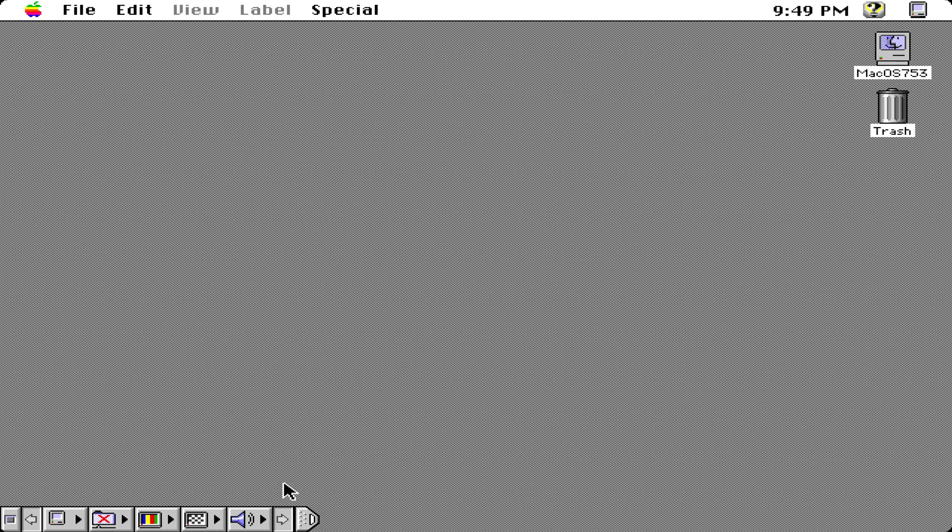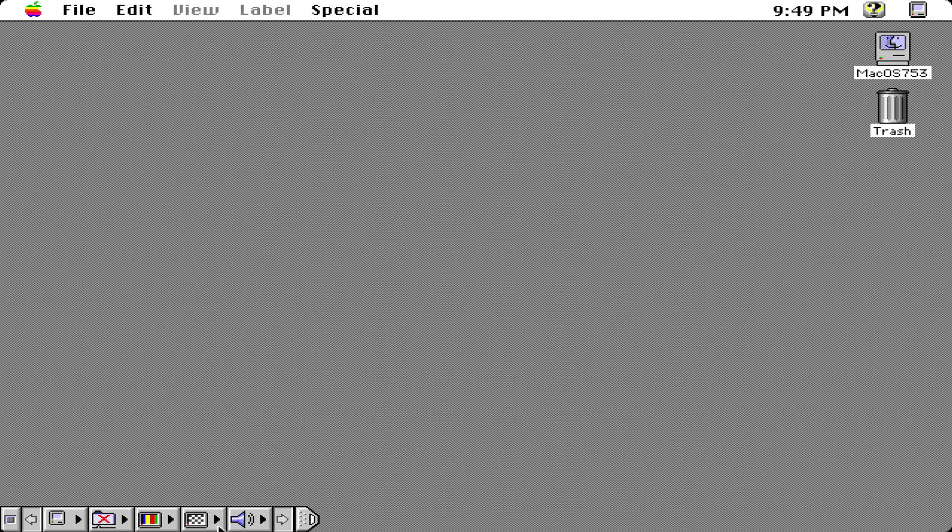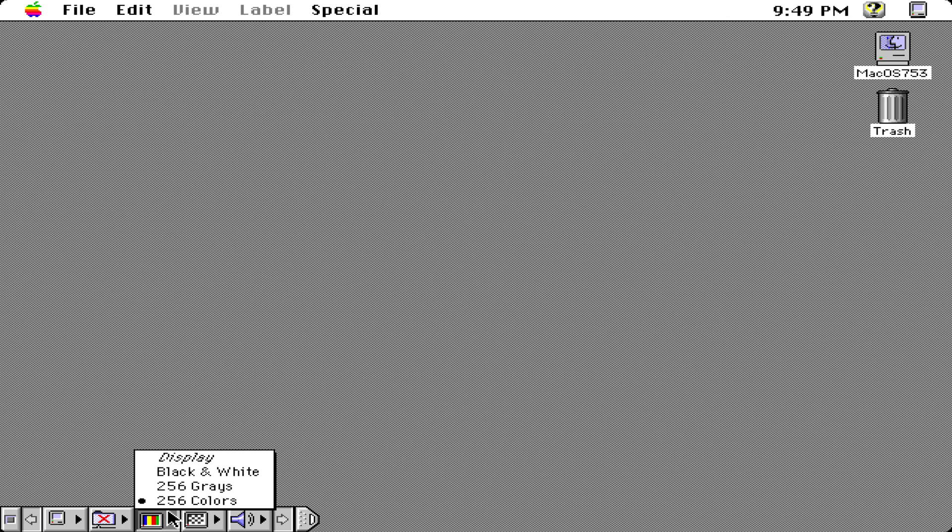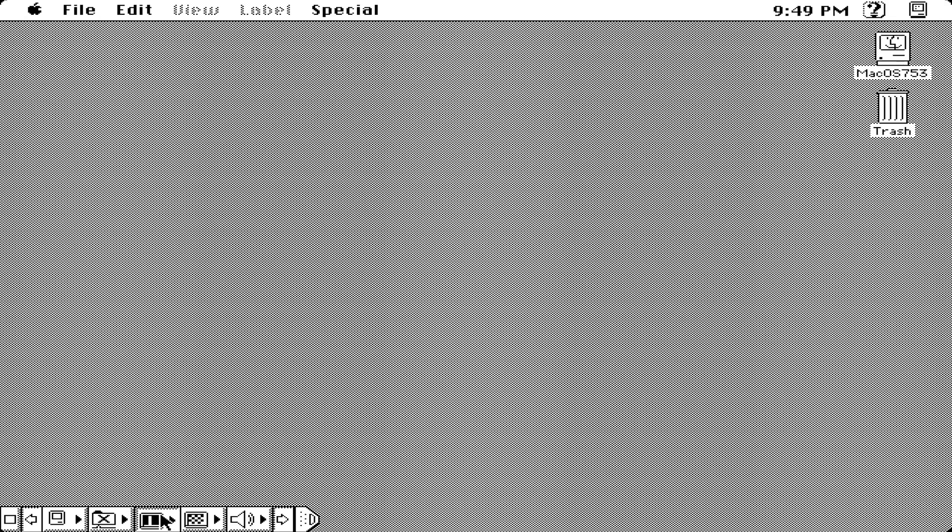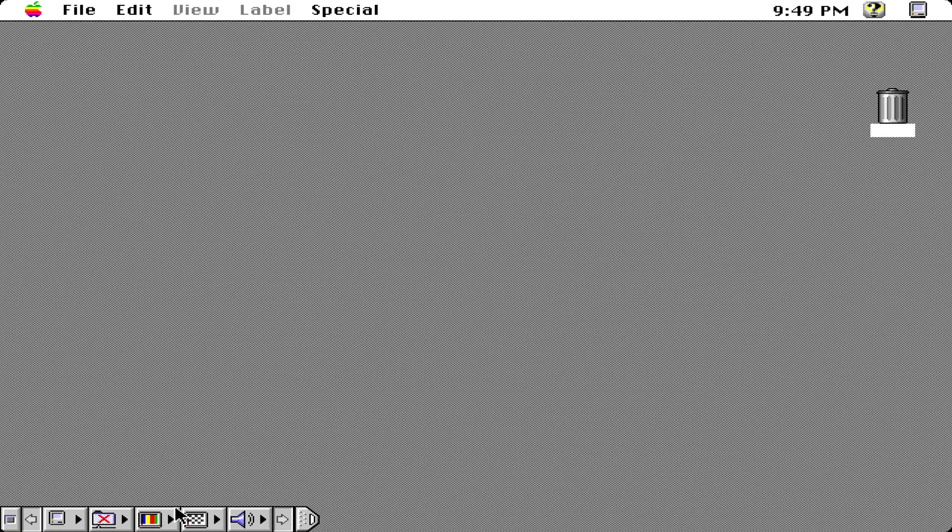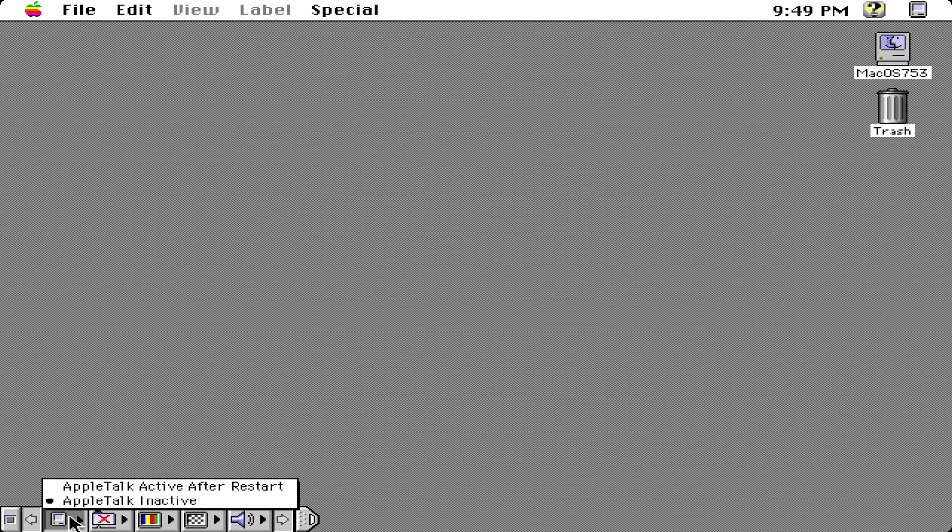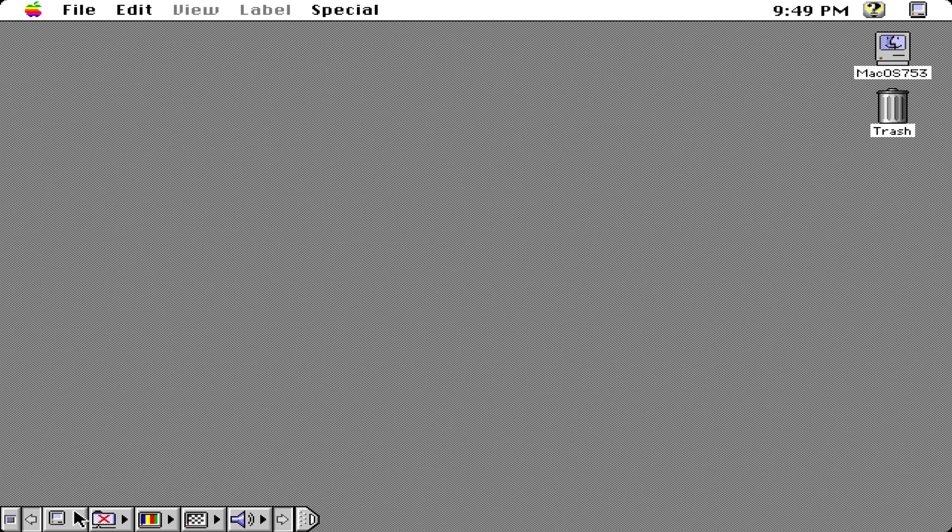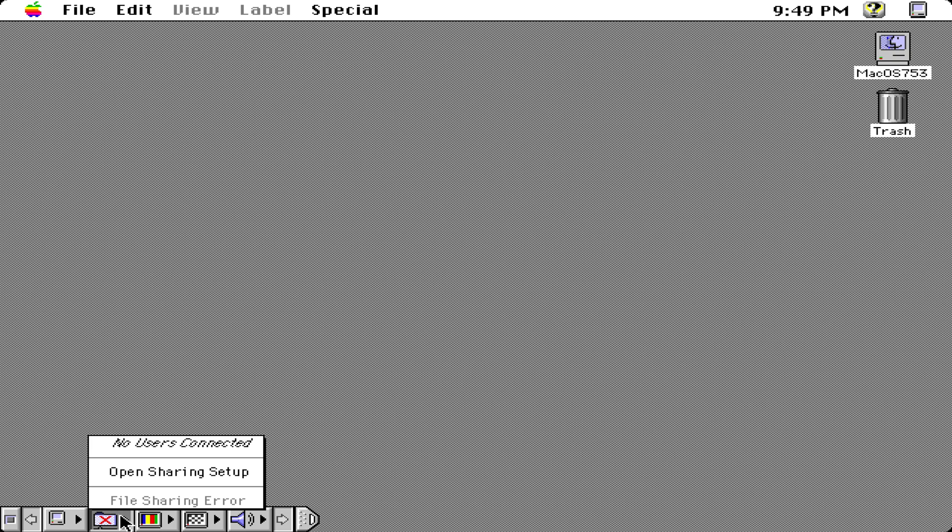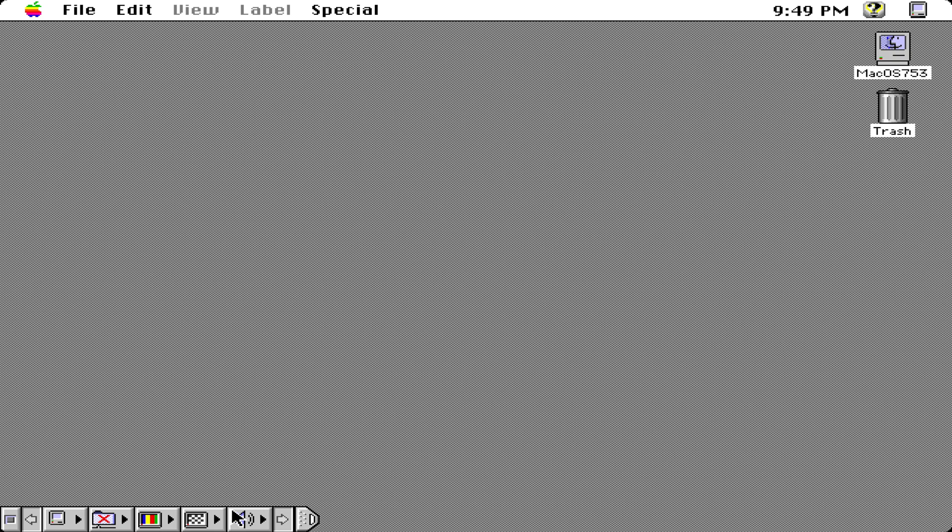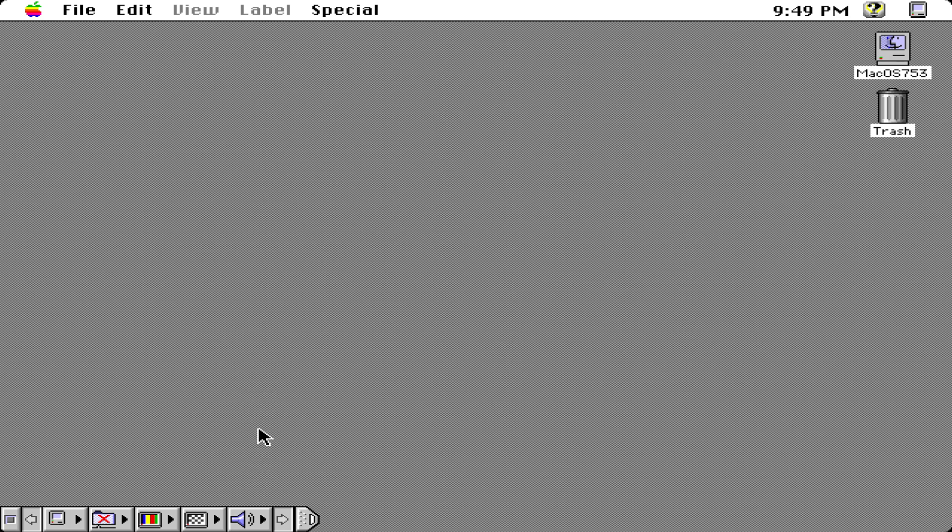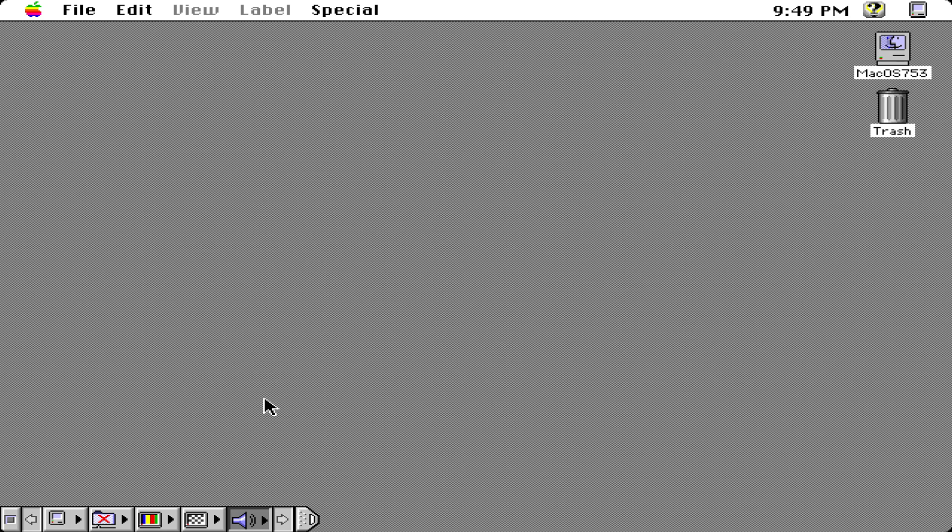We also have a control strip right there, so if we want to change the color to either black or white or 256 colors, which I believe is the maximum allowed in this case, then it can be done there. You can also turn on and off Apple Talk or file sharing if it works, and you can also change your volume. I can keep it up at the maximum right now and that's how it sounds.